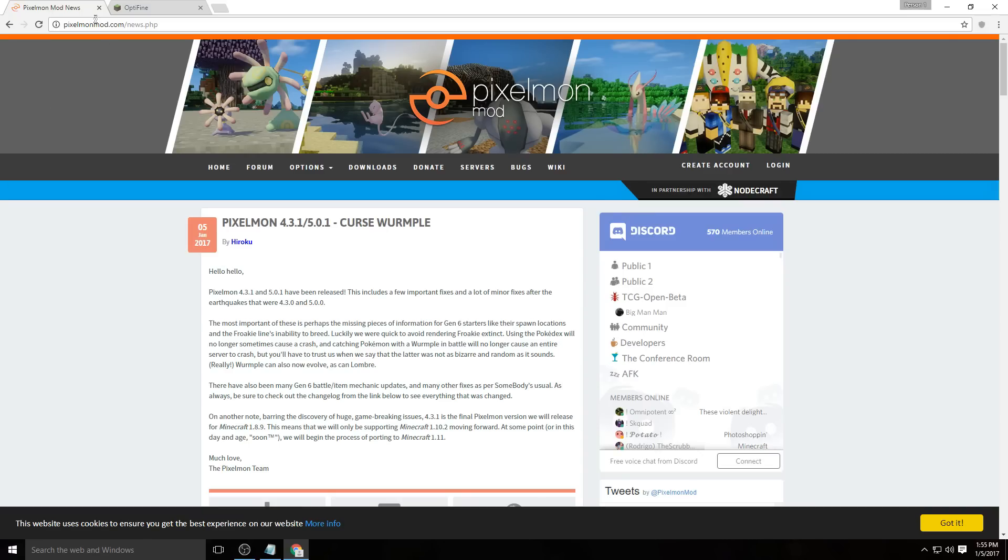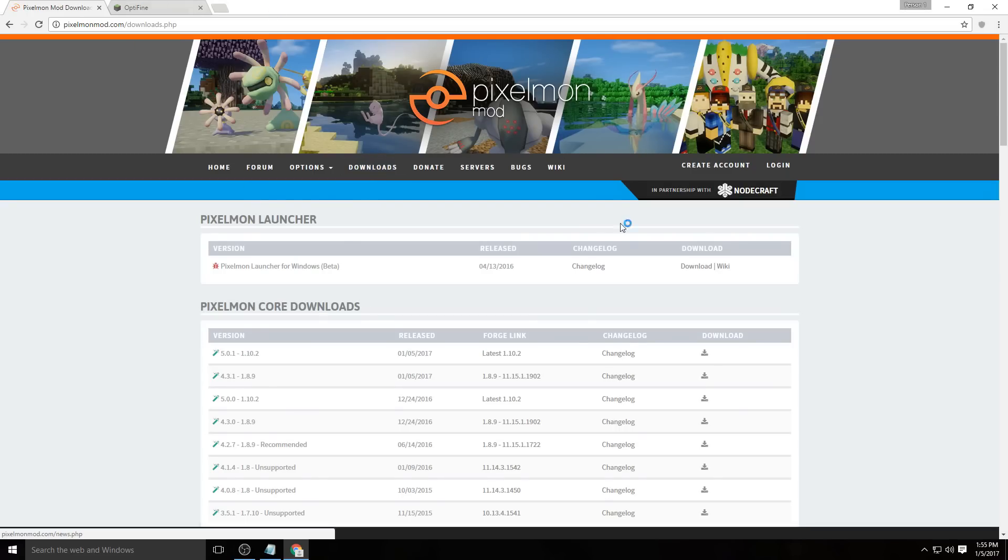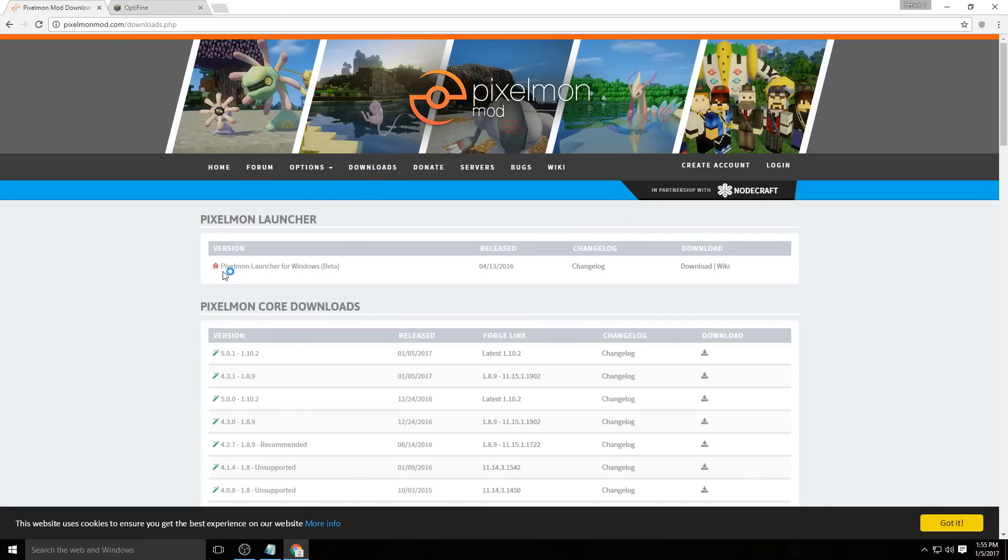The first thing you want to do is go over to pixelmonmod.com, which is the official Pixelmon website. Head over to downloads and click Pixelmon launcher for Windows beta. If you have Mac or another operating system, you won't be able to use the launcher and you'll need to manually install forge.